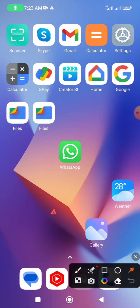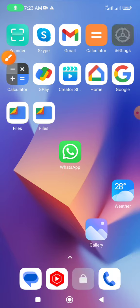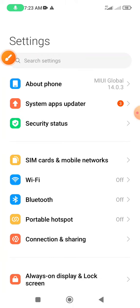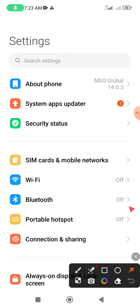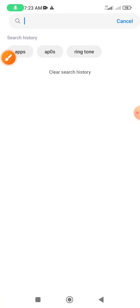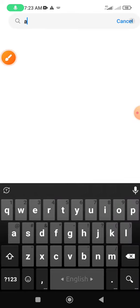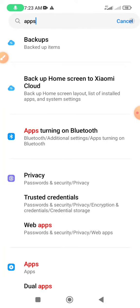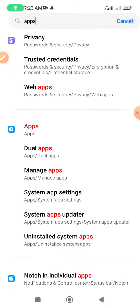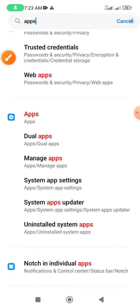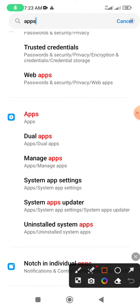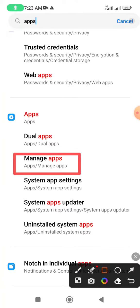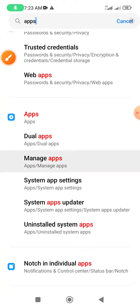your mobile phone setting icon click and search option type apps and search. Few seconds wait and lower side showing manage apps. Click manage apps option.